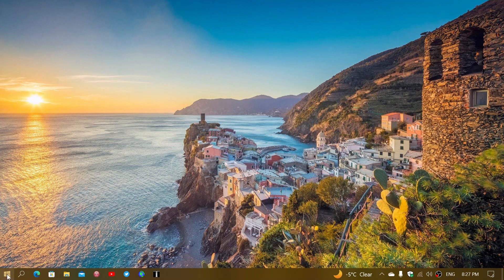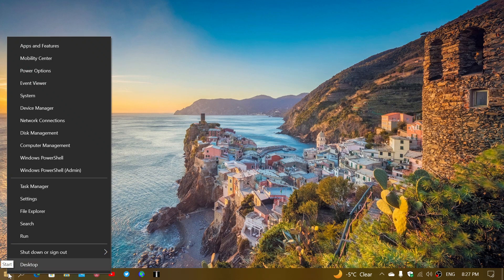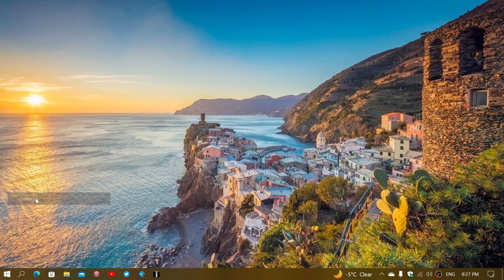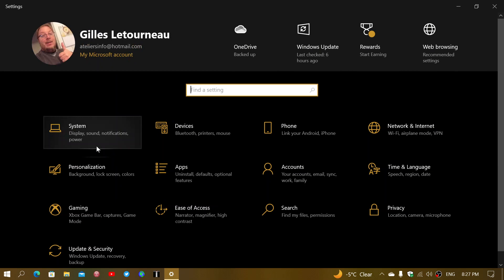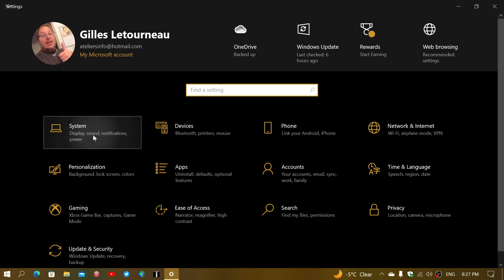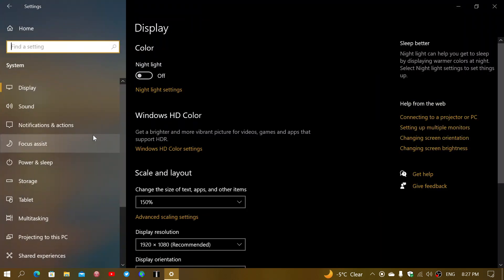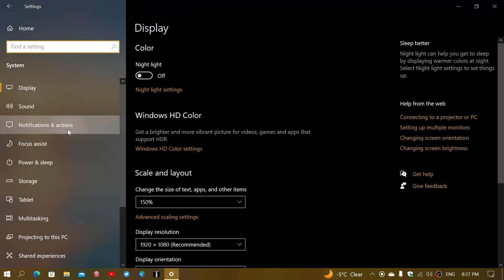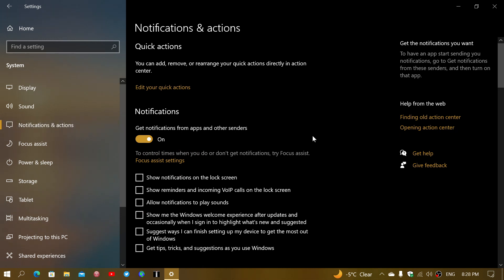Simply right-click on your Start button and go into the Settings app. In the Settings app, go into System, and on the left side you will see Notifications and Actions. When you go here, the first thing you will see is the general master switch.